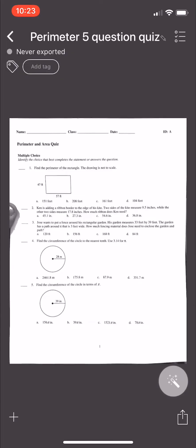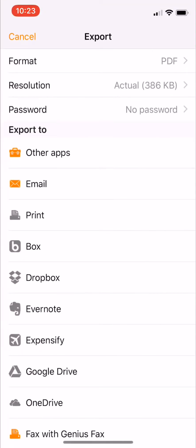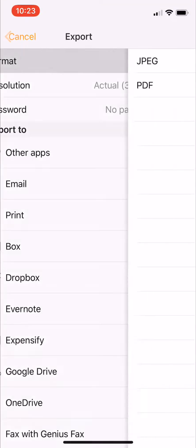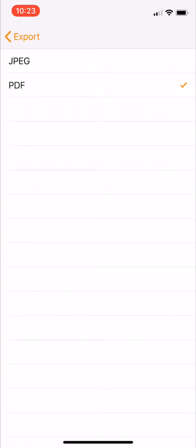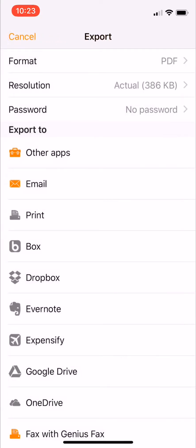And then at the very bottom right, there's a little square with an arrow pointing out of it. If you tap it, it allows you to do some things. Now, notice at the top, it says the format it's in is a PDF, which is what we want.